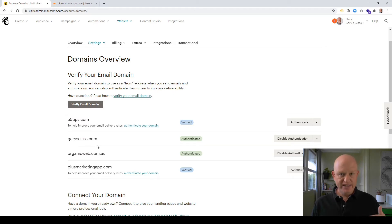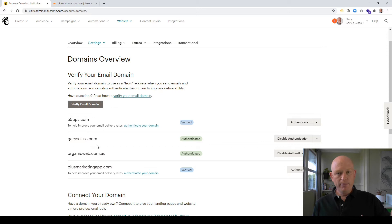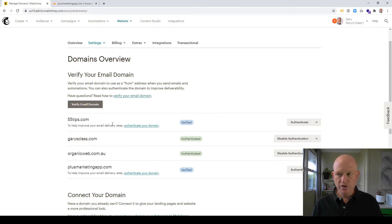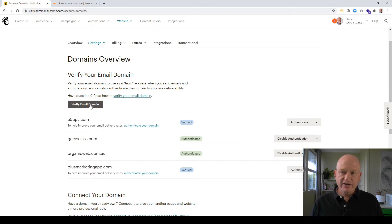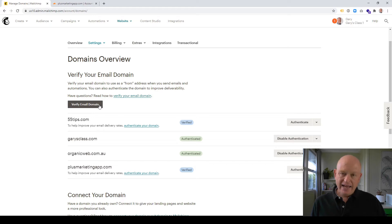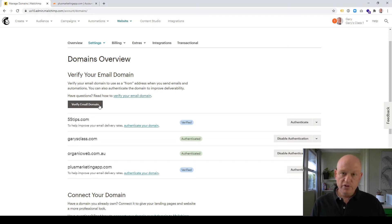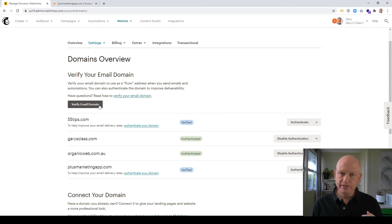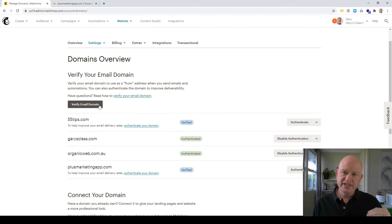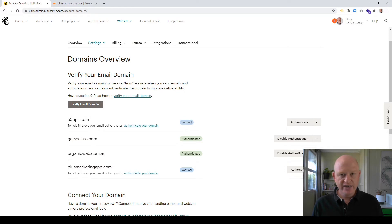Underneath Verify Your Email Domain, you can add various domains here and then send emails from MailChimp as if you're on those domains. When you first click Verify Email Domain, you'll be able to add a domain to MailChimp that you can send from. MailChimp will send you an email.